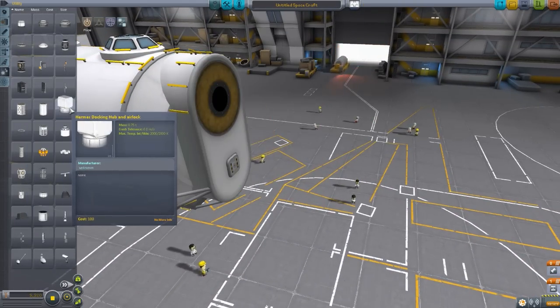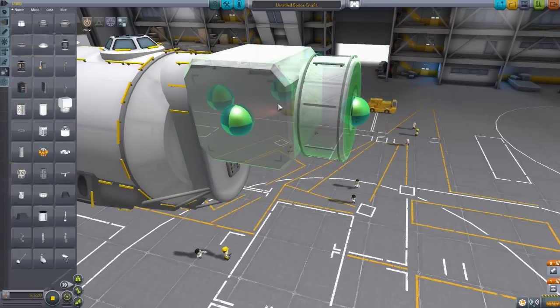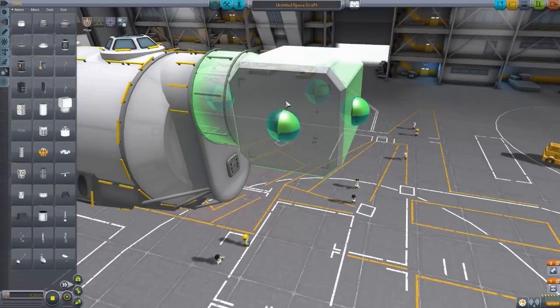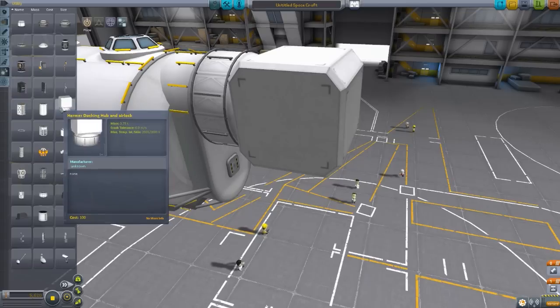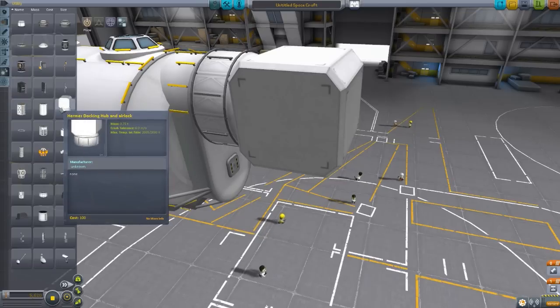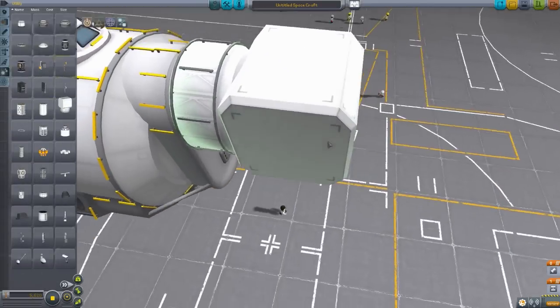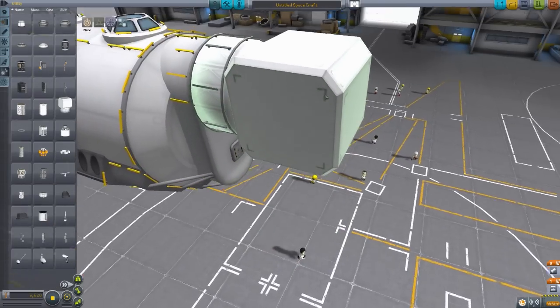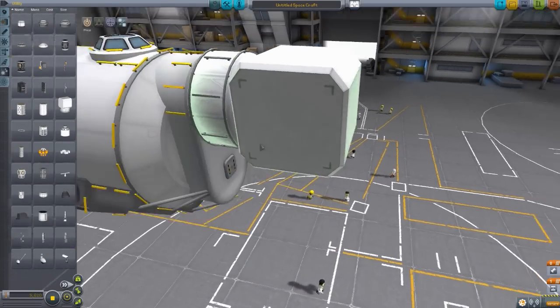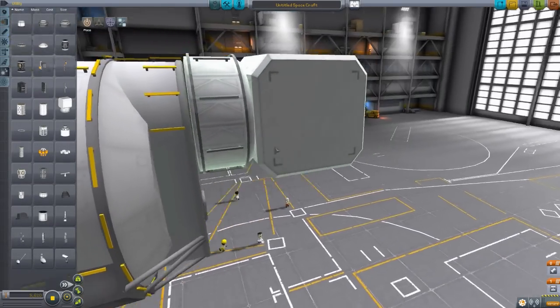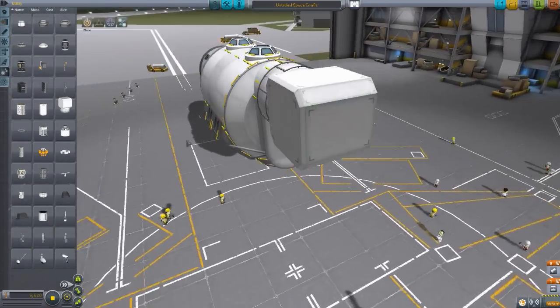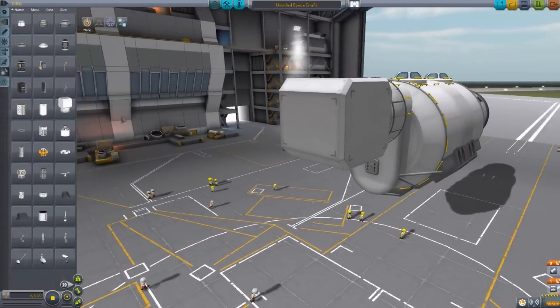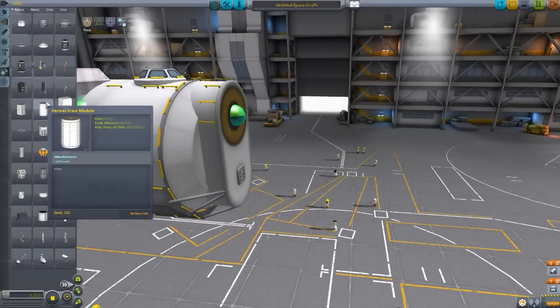And the next, we're actually going to have to zoom out a little bit for this one. Actually, no, never mind. We're good. I thought it was a little bit bigger. This is the Hermes docking hub and airlock, which is quite cool. So you can add a little docking ports onto each of these sides. Very nice. Again, a very beautifully modeled, very beautifully textured. Quite cool.